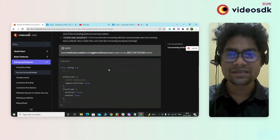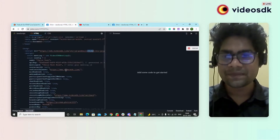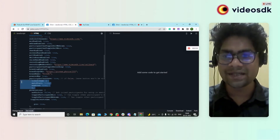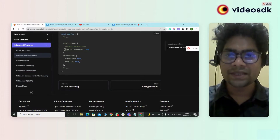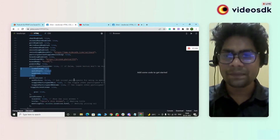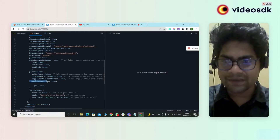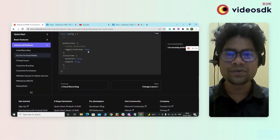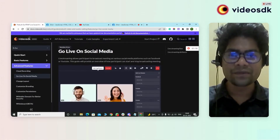For this type of change, you need to copy this stream config from here and paste it into your code — I have already pasted it here. Also, copy the toggle live stream as true and paste it somewhere beneath the permission. Make sure toggle live stream should be true; if it is not true, the button will disappear from the meeting page.